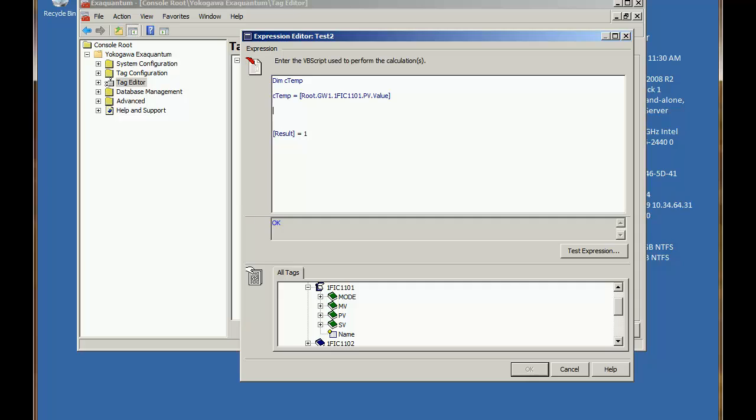And we'll just pick another one of these OPC tags that's updating. So next we'll multiply cTemp by 9 and then divide by 5 and then add 32 to get the Fahrenheit value. So I've included all the stages just so that it's more obvious what's been done.